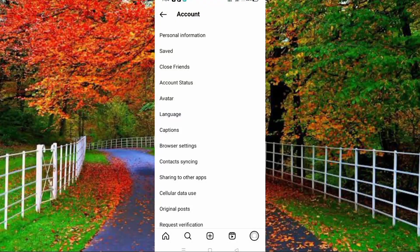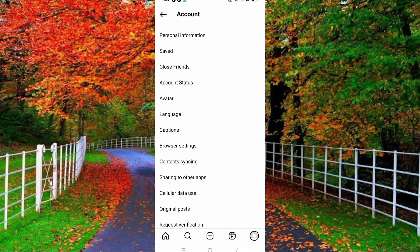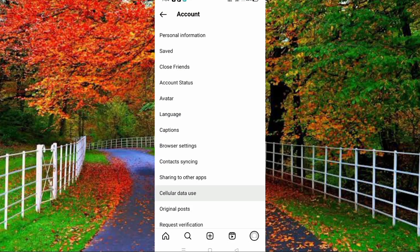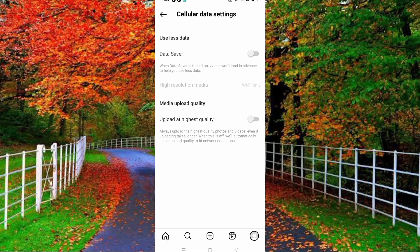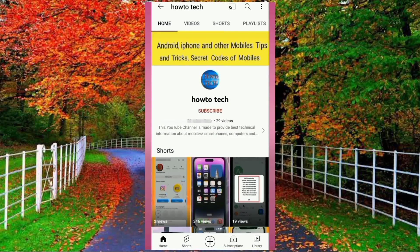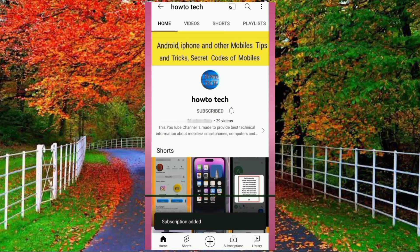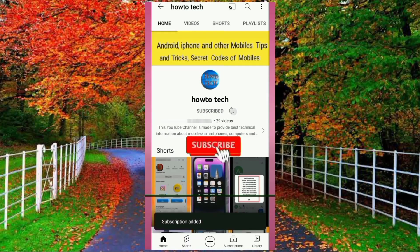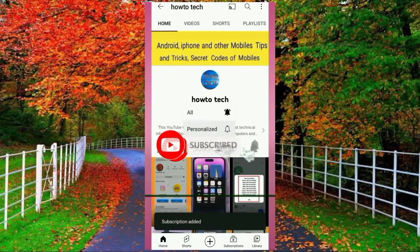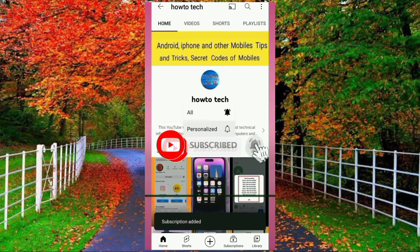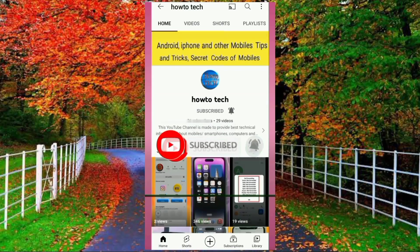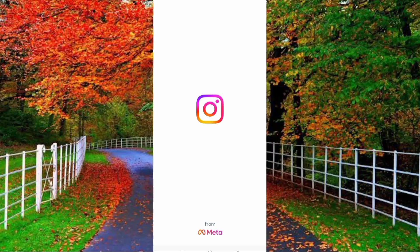Hi friends, in this video I will show you how to turn on data saver in Instagram. Before starting this video, please subscribe to my channel for getting notifications of all my upcoming technical videos.